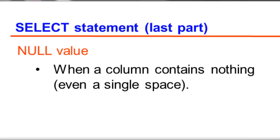When a column contains nothing, even a single space, it is considered null. Some columns are restricted to contain a value and some are allowed to be empty or null.